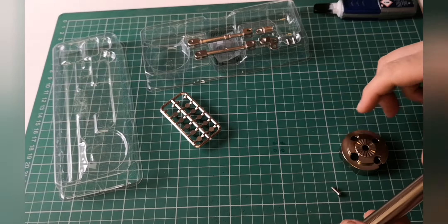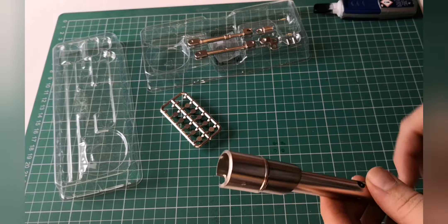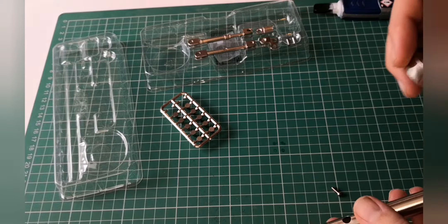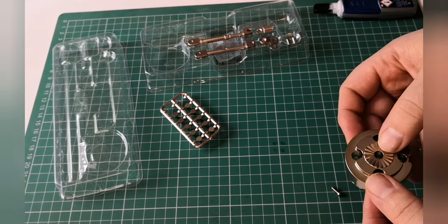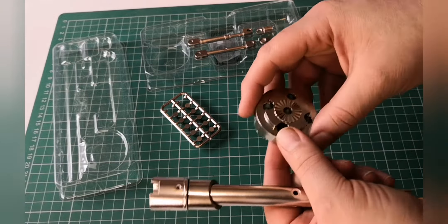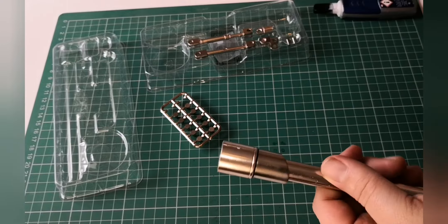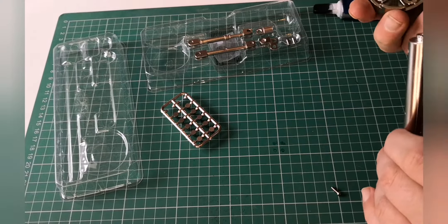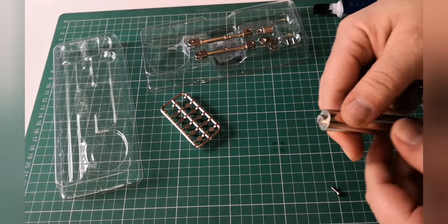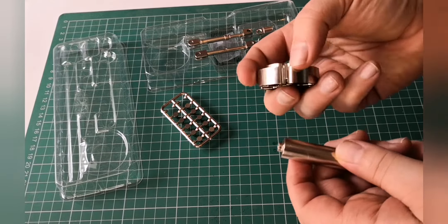So now what we've got is the sort of upper section here. This is the bit that attaches to the knee. This is the bit that attaches to the foot.